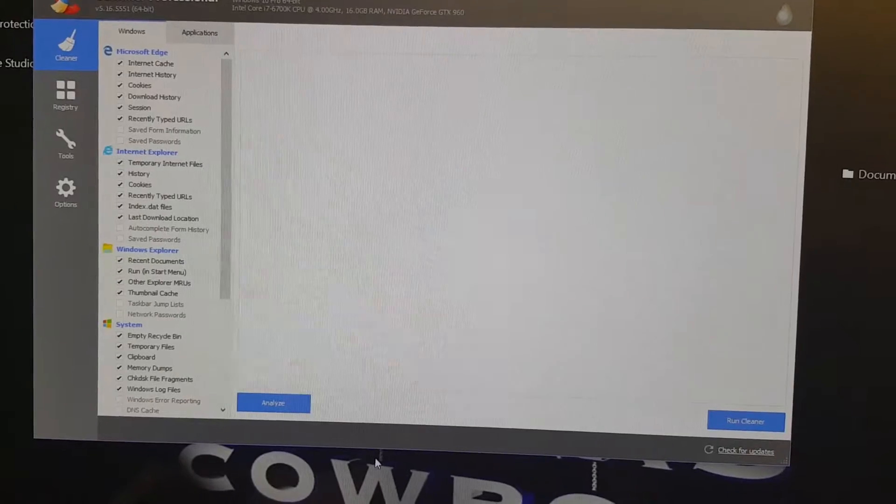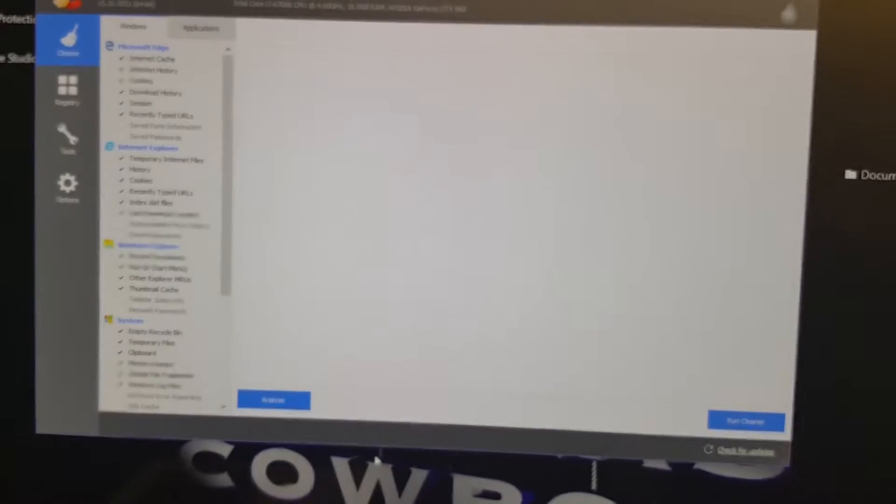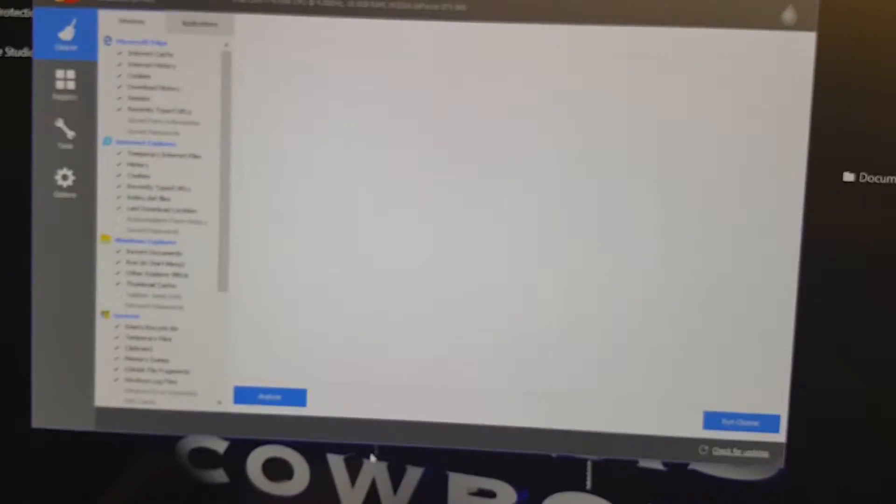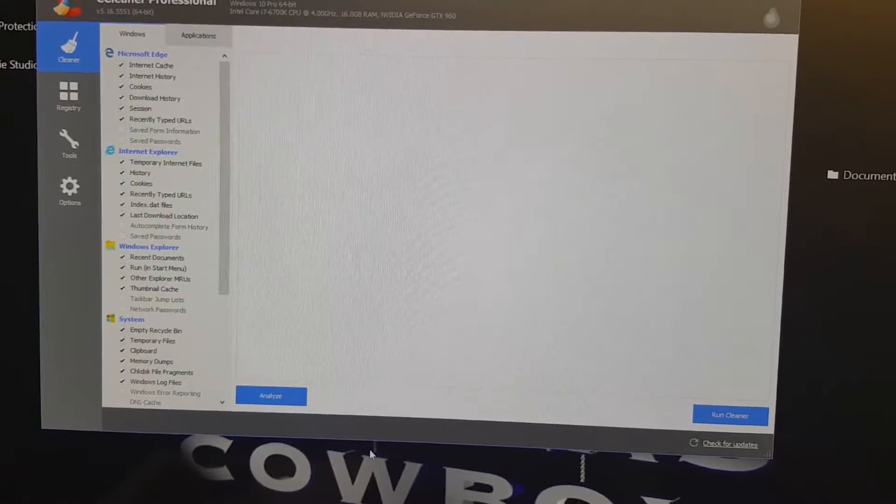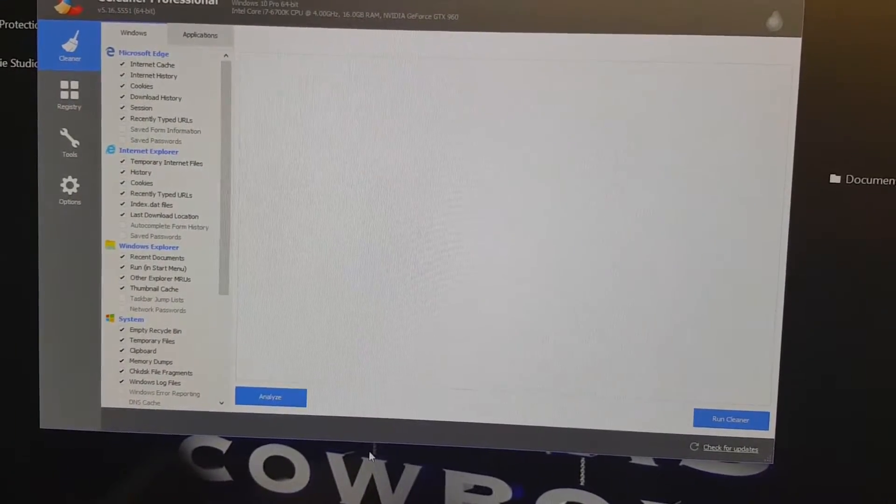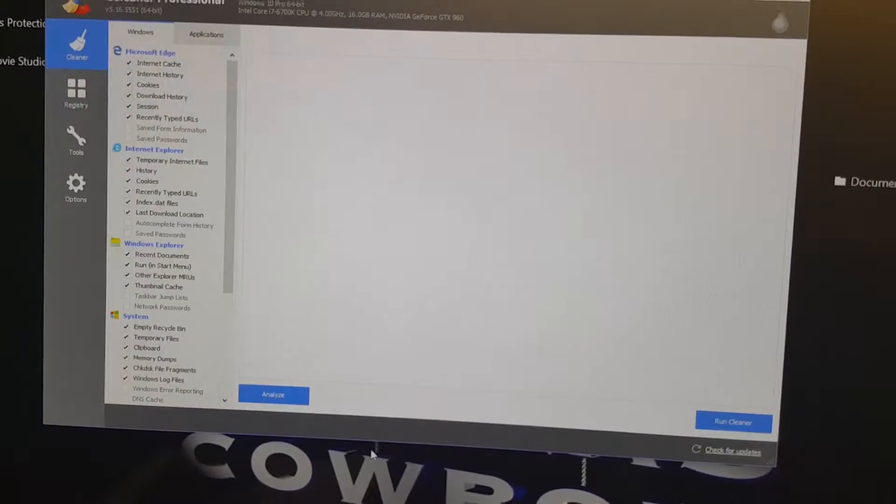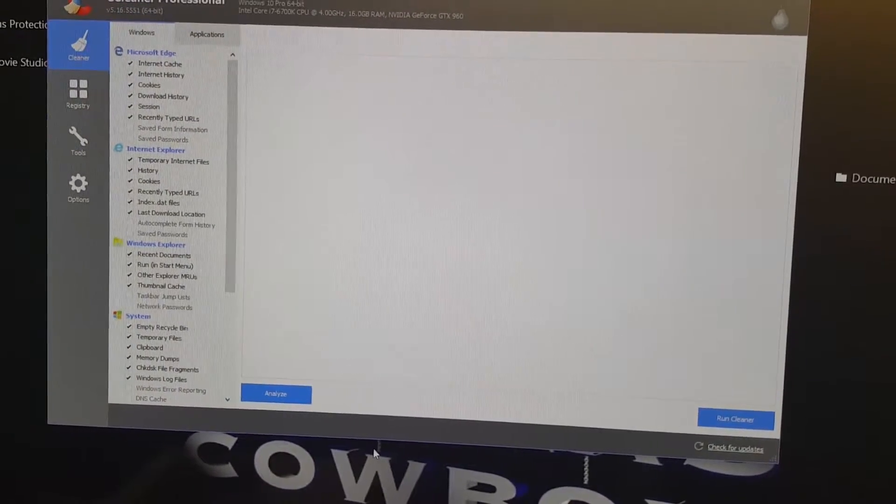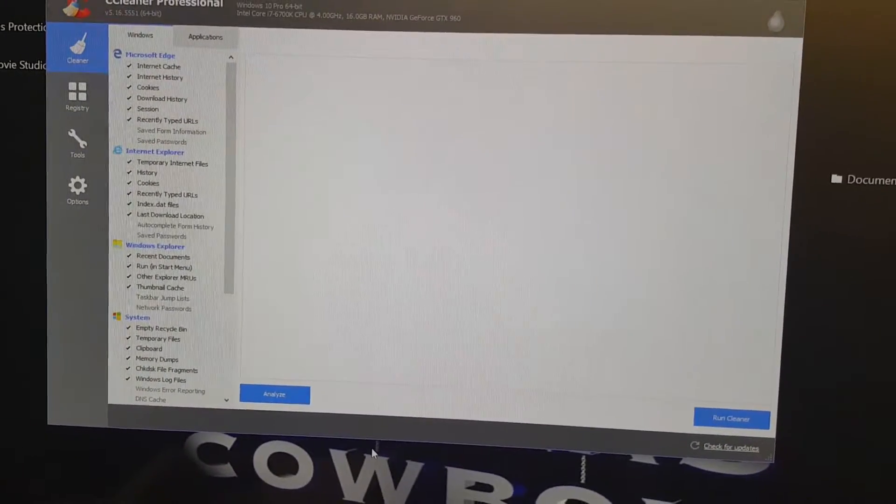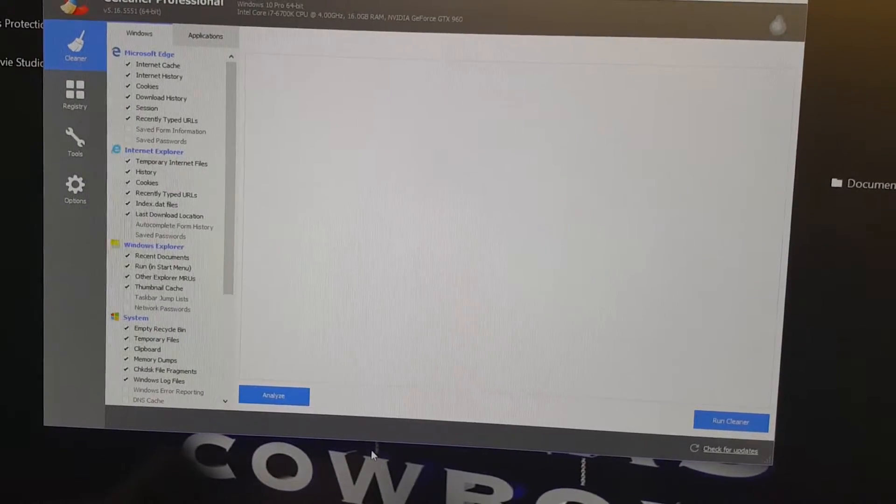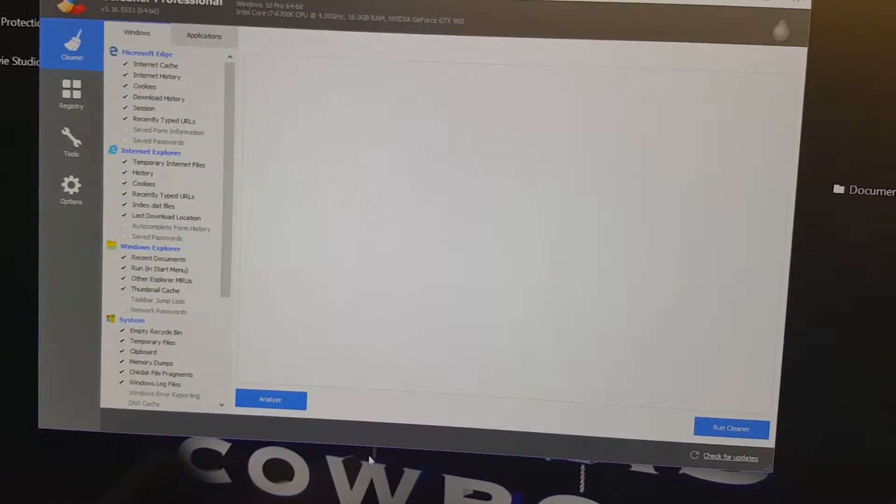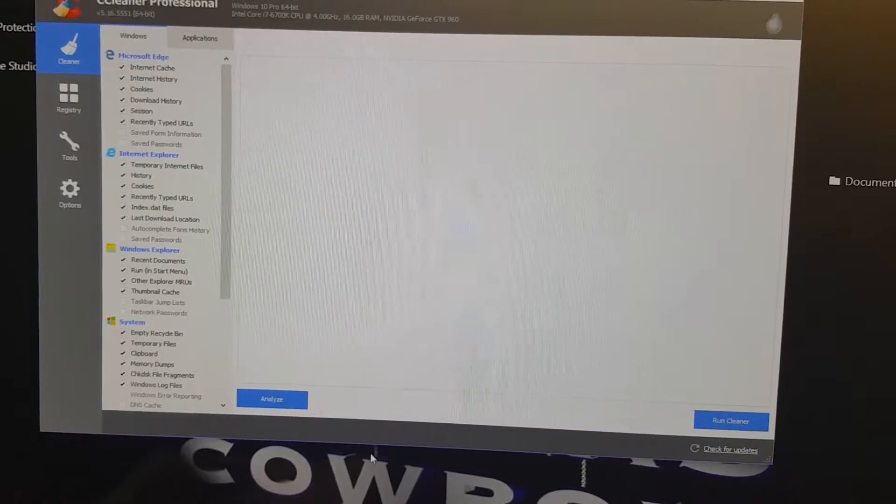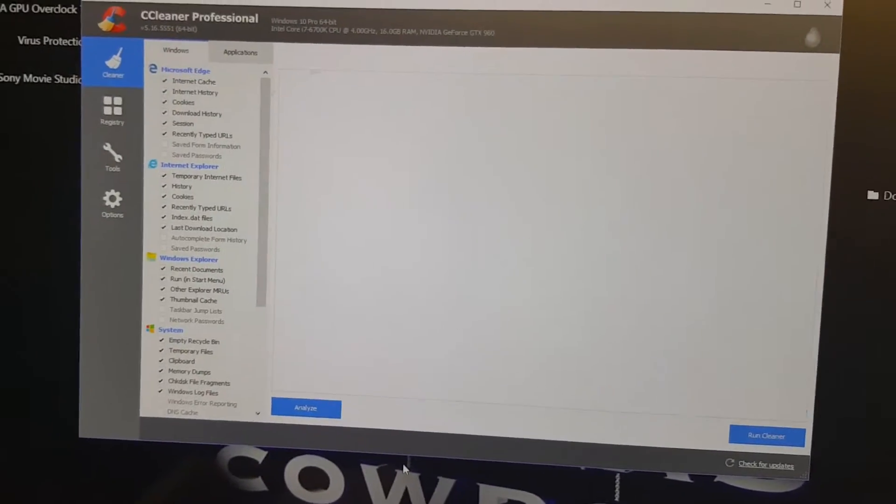Now we move on to the CCleaner review. As you can see I have CCleaner Professional. There are three versions: the free version and two paid versions. They have another one that is CCleaner Professional Plus, but I just went ahead and bought the CCleaner Professional.